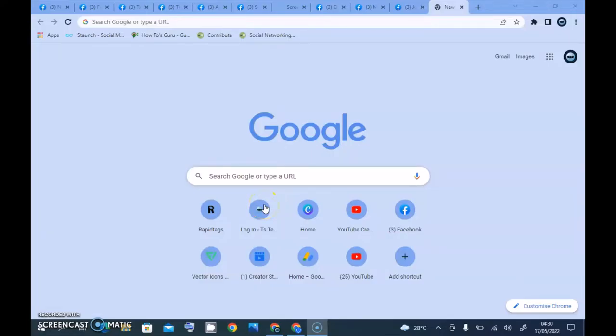Hello guys, welcome to today's video by TrustAnley. This is a TS Tech Talk video. On today's video I'm going to be showing you guys different Facebook page categories. On my previous video I showed you guys how to change Facebook page category, just in case you are making use of the wrong Facebook page category or for some reason you decide to change it.